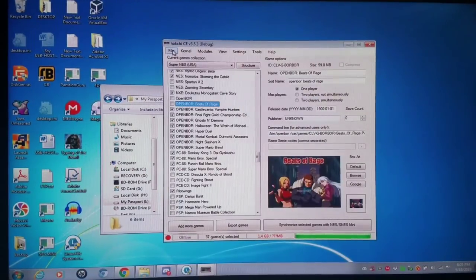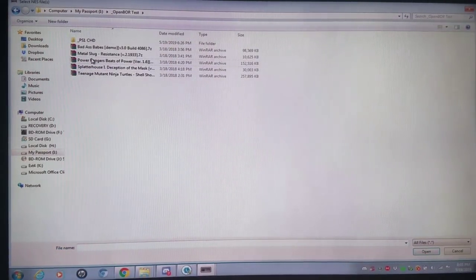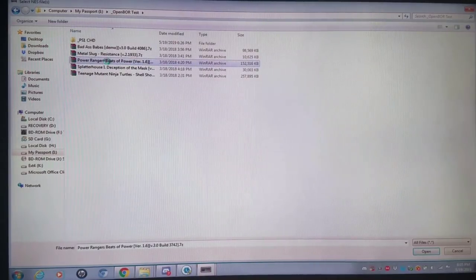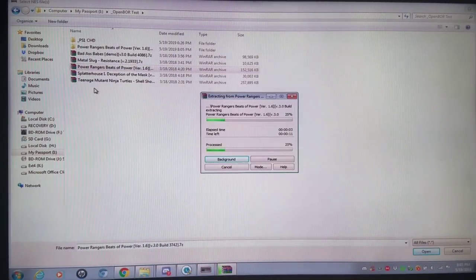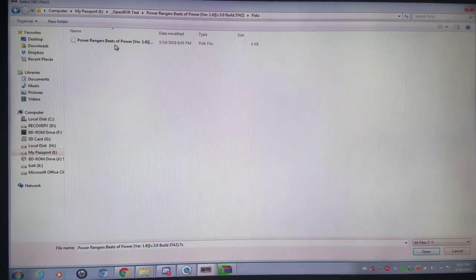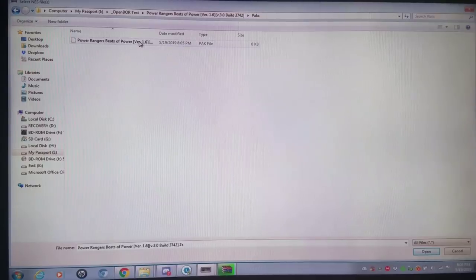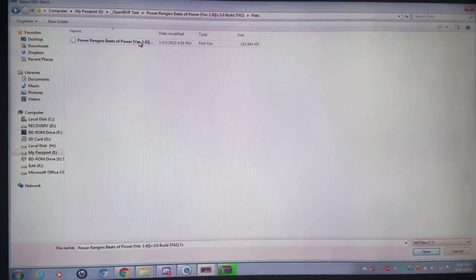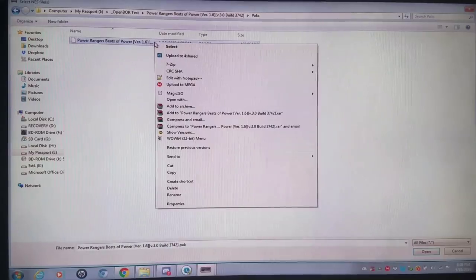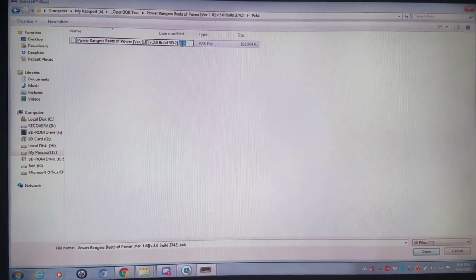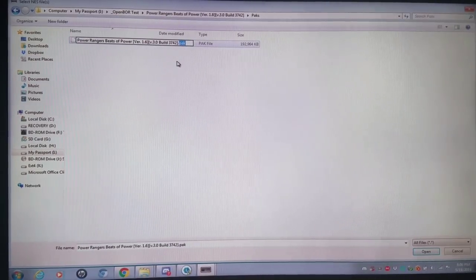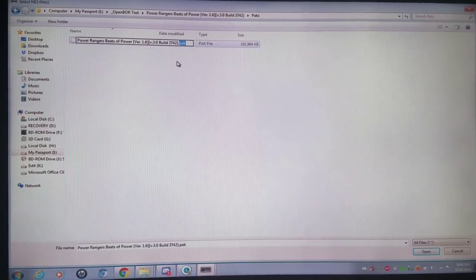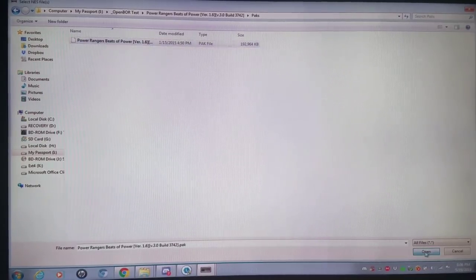I'm going to go to file, add more games as is, and I'm going to go to the folder which is my OpenBore test. I'm going to take Power Rangers Beasts of Power, extract it here real quick, and then navigate into that folder, specifically for the pack file. It should be in the packs folder. I'm going to add this pack file as is. It is not case sensitive like some cores might be, such as the GME core which runs Nintendo music files. Some cores will not work unless they are absolutely case sensitive.